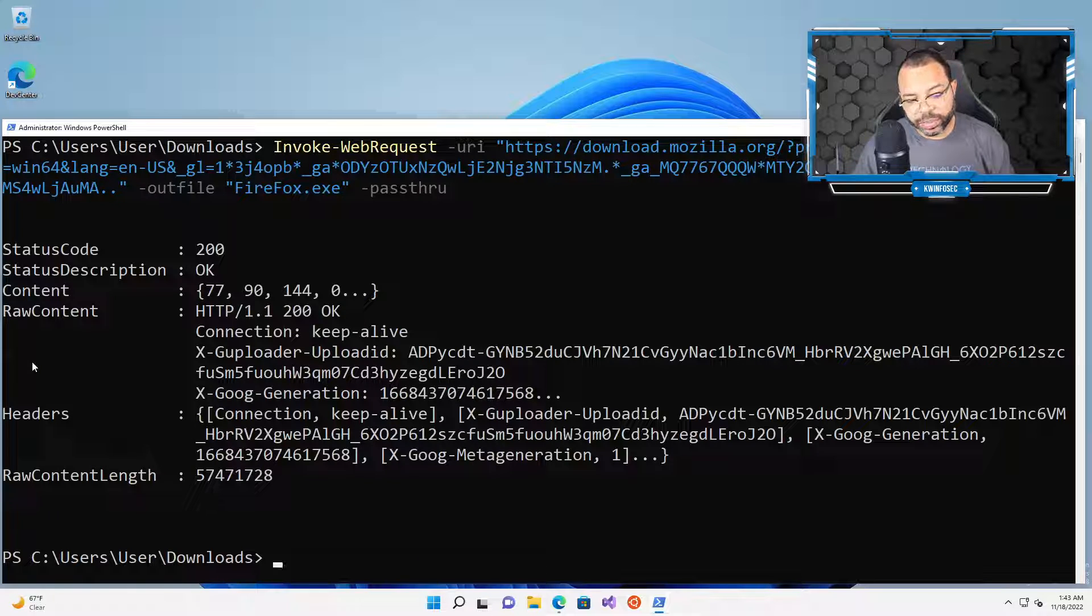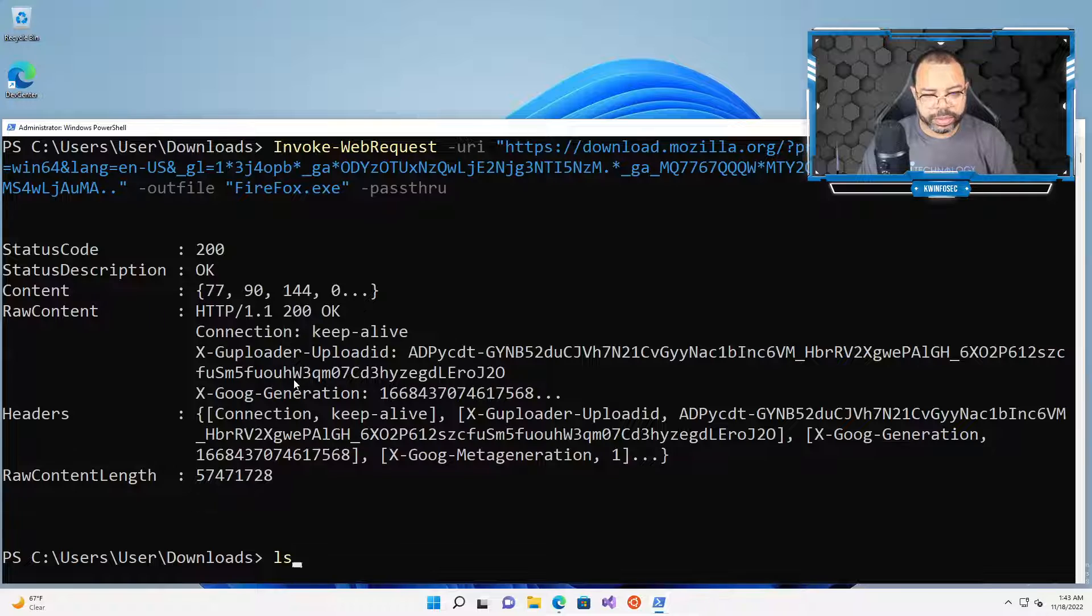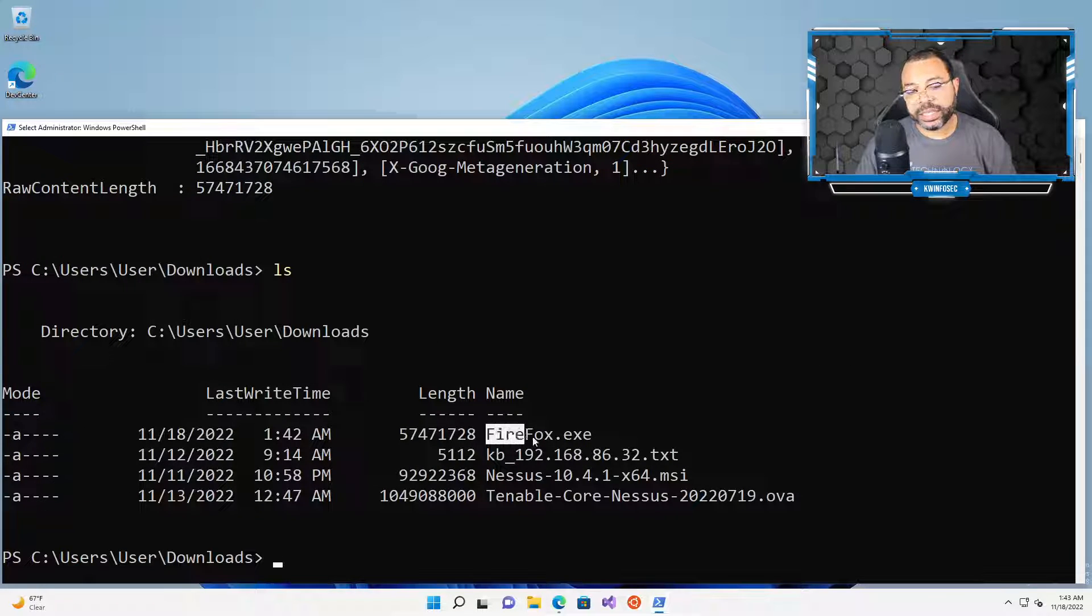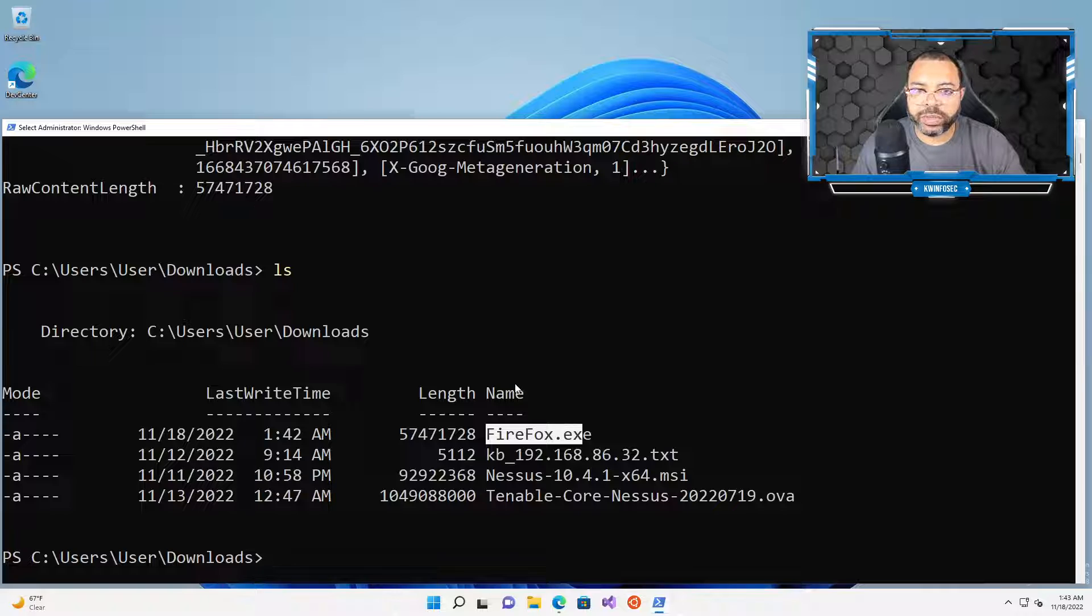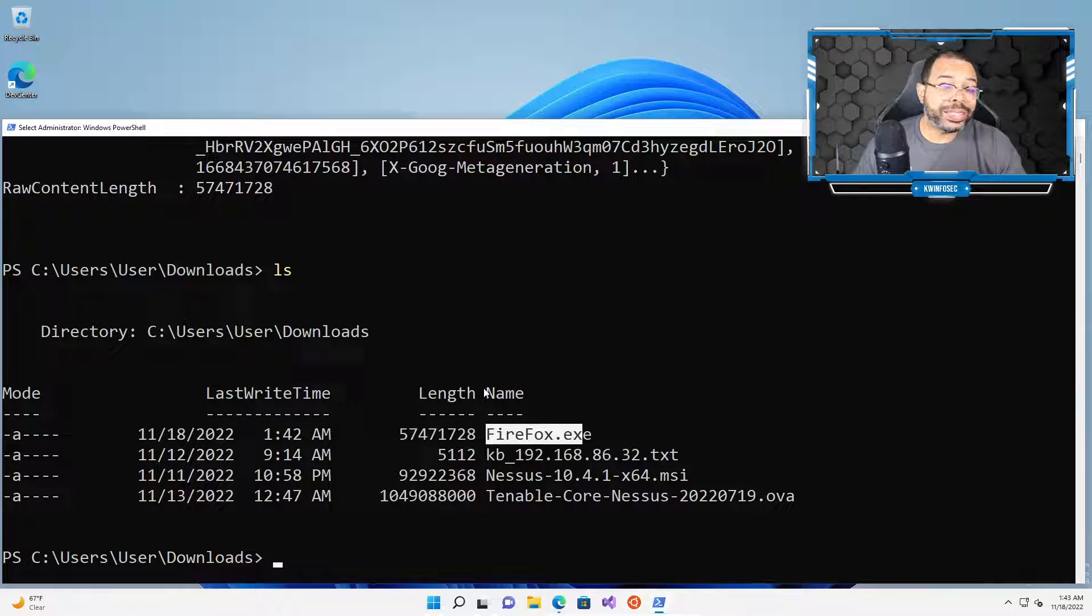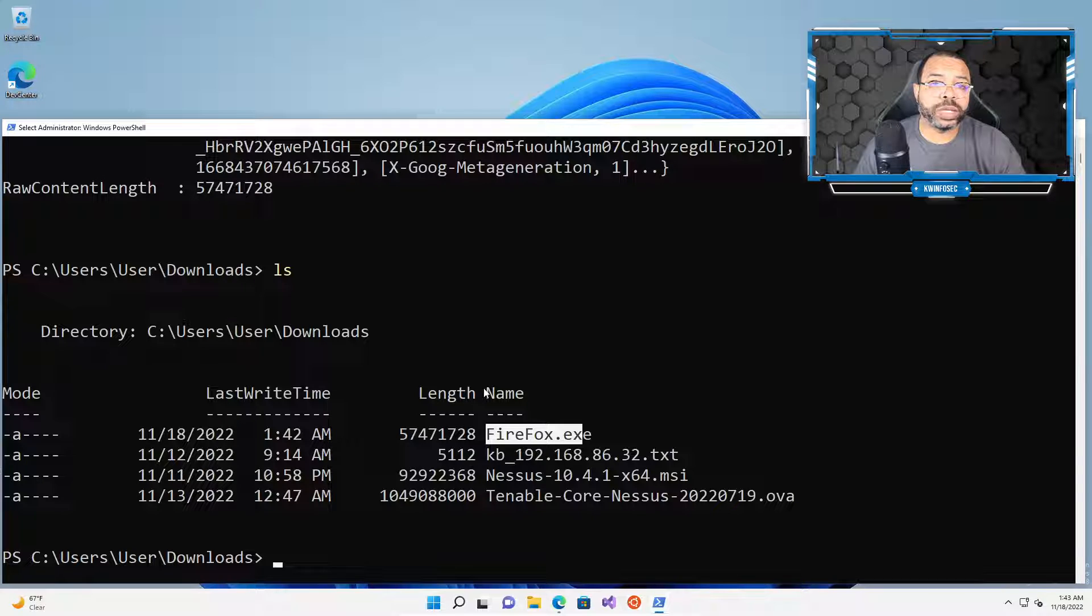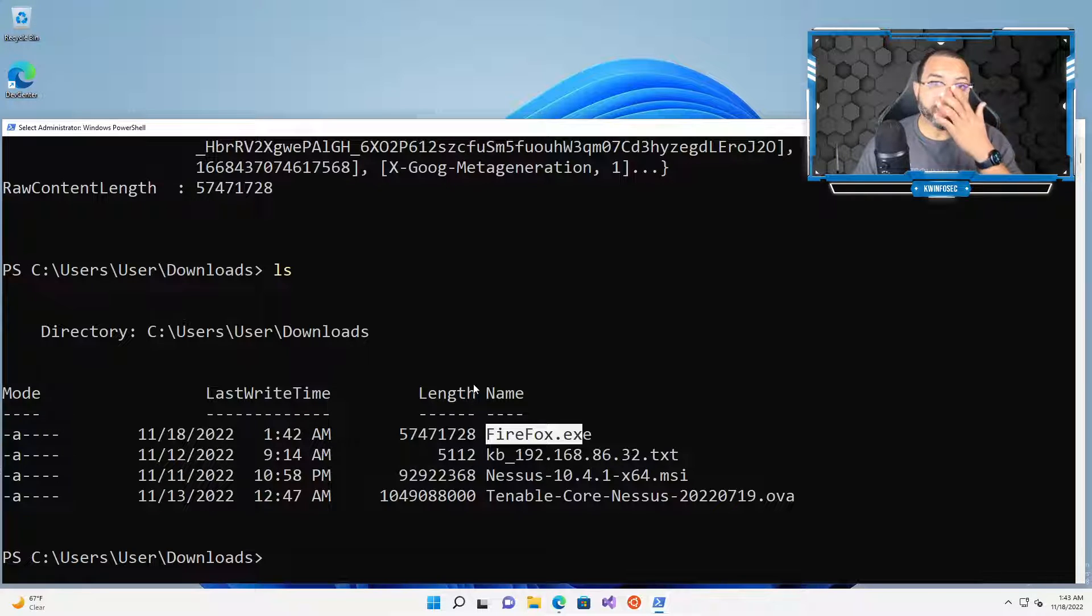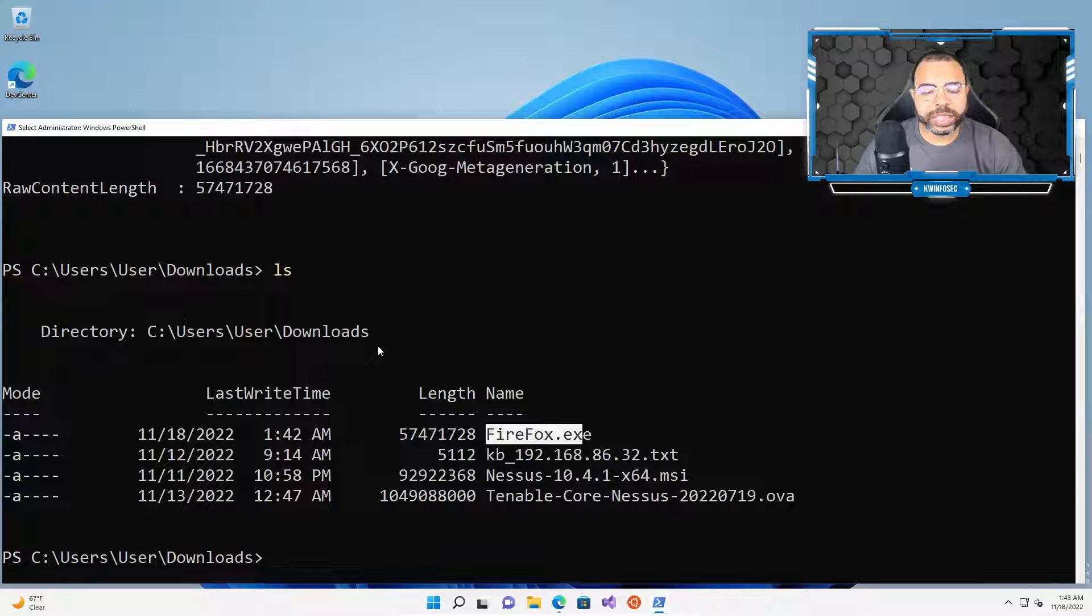All right, so it looks like everything completed. Now we want to type LS again. And we should have a file called Firefox.exe. And so we have successfully used the PowerShell command to download an executable or program. And this, by the way, this doesn't just work on executables. This is pretty much any file that you want to bring down. You can do so by using this PowerShell command. And there are additional commands that go along with it. But for the sake of this tutorial, we're just going to use the beginner guide.